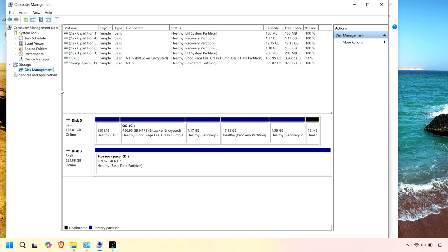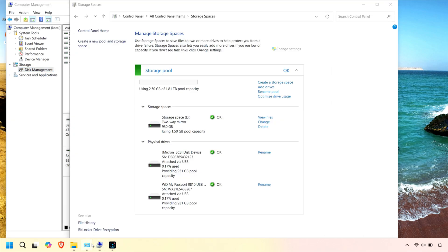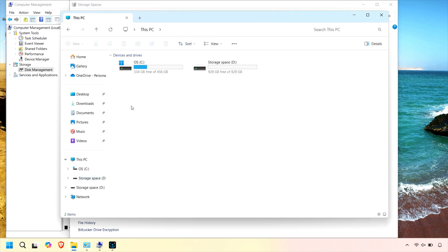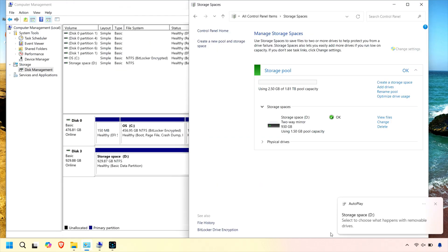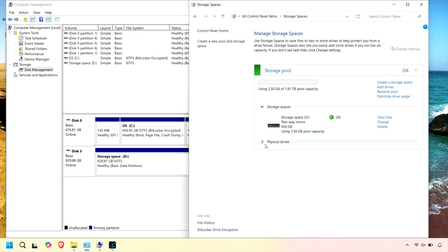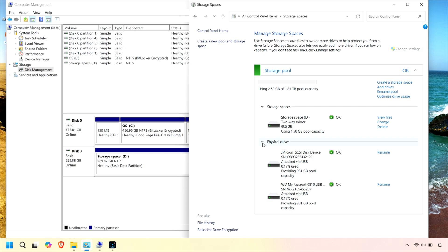Another handy feature is the ability to manage your storage pool directly from Windows 11's user-friendly interface. You can monitor drive health, check available space, and make changes to your storage configuration without needing third-party software. Plus, Storage Spaces works seamlessly with both internal and external drives, so those old USB drives can be mixed and matched with newer hardware without issue.